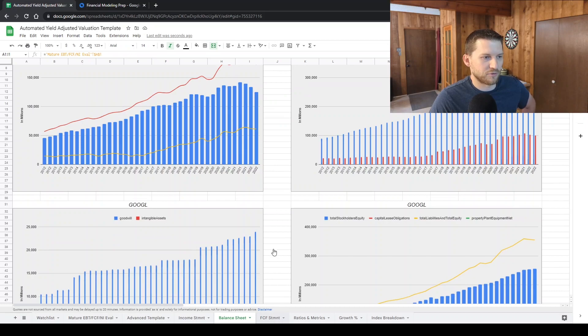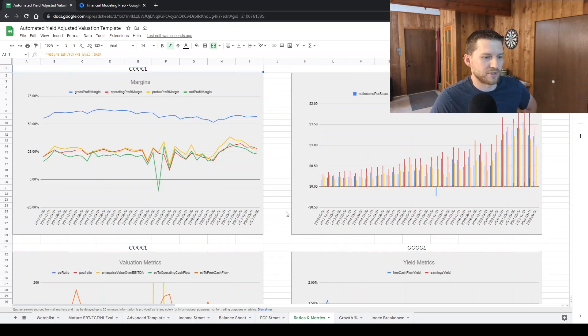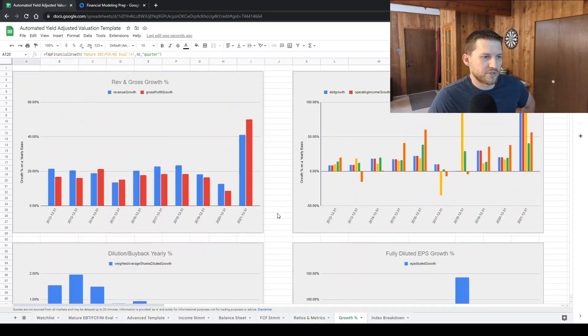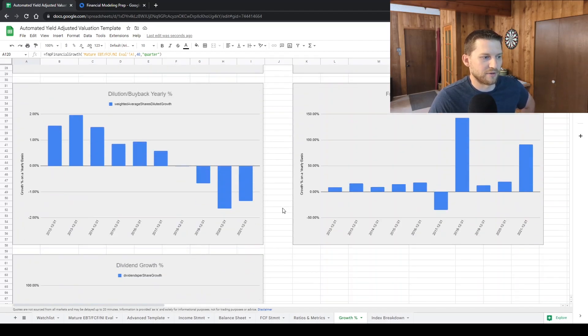got free cashflow, ratios, metrics, growth percentage. And those are mainly what I'm gathering.